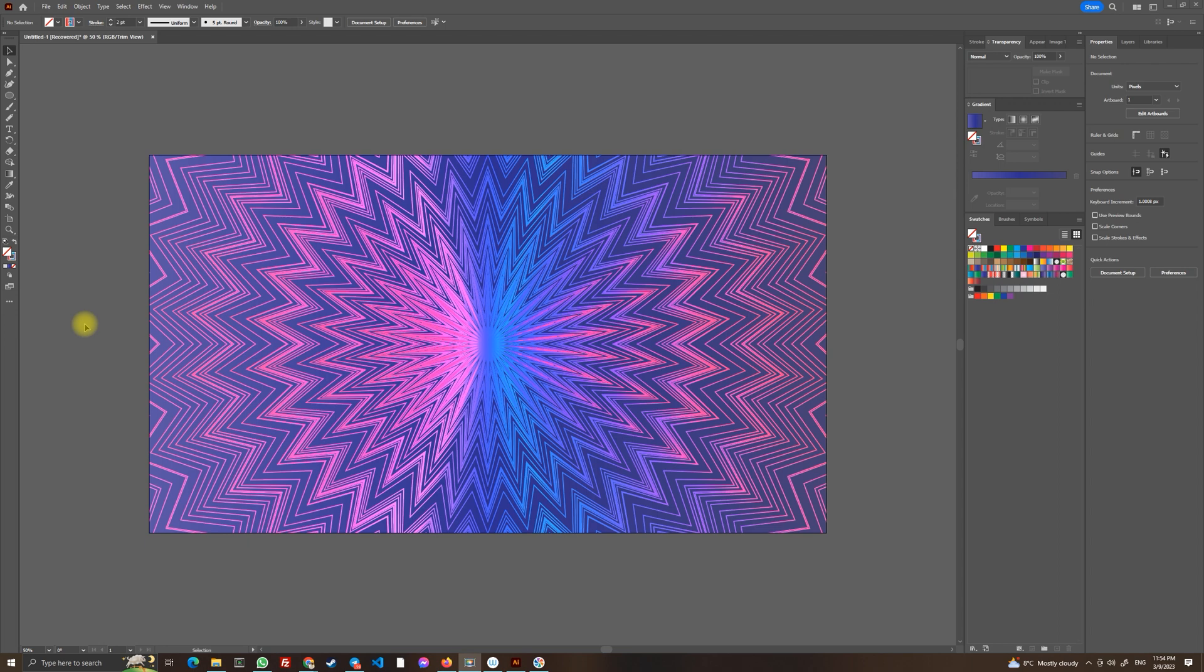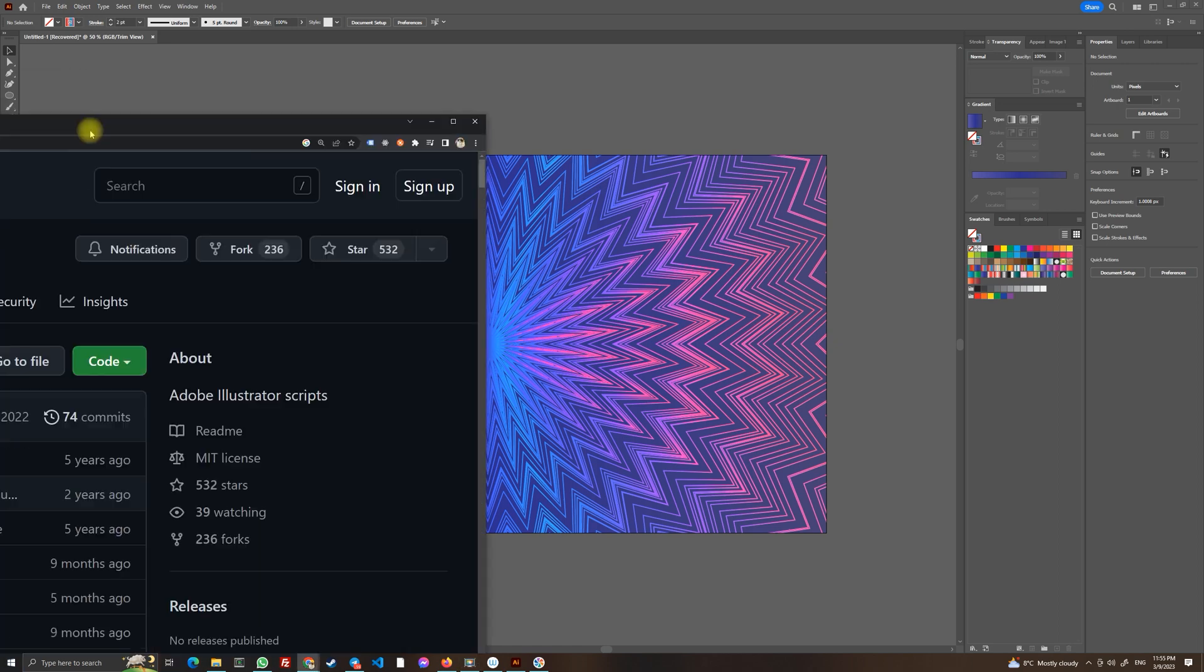So in this tutorial we will use blend tool again and we will use the random script. Basically I have shown you before how to import special scripts into Adobe Illustrator and you can watch it in the first video I made but for long story short I will leave a link in the description section.